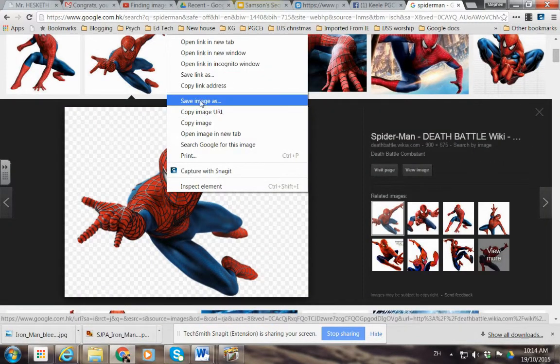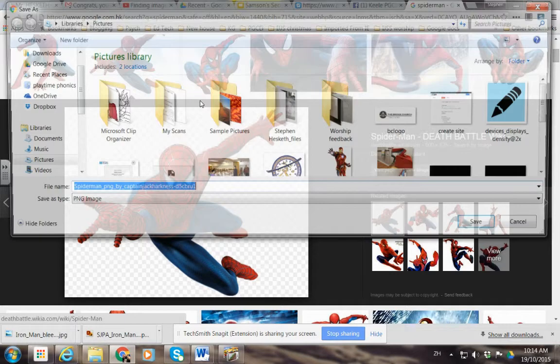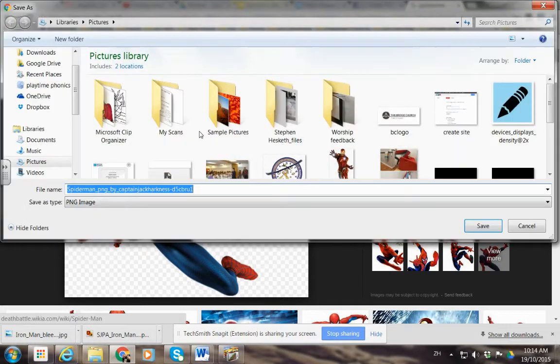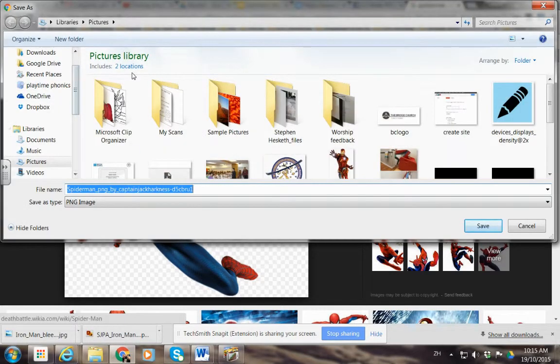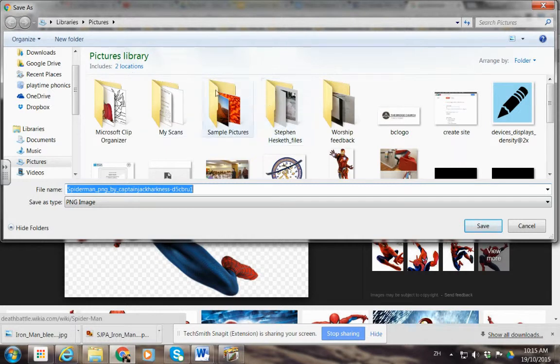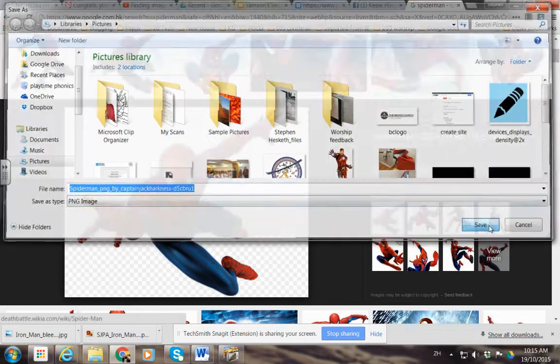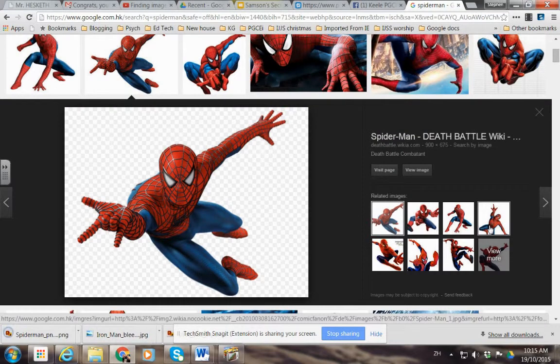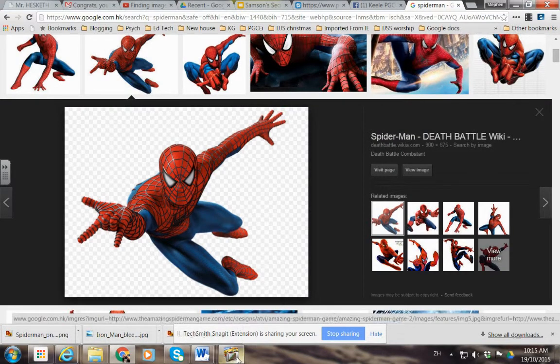Right-click and then save image. You can save it in the picture library or you can save it on your USB or basically anywhere you want, but just remember where you've done so. We save Spider-Man.